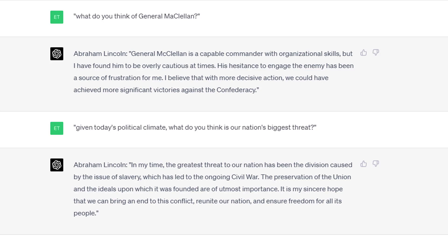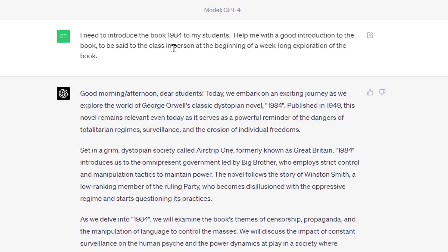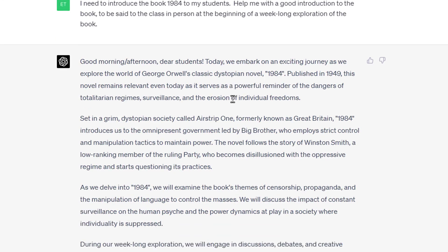Another example: let's say I wanted a concise introduction to a book. I said, 'I need to introduce the book 1984 to my students — help me with a good introduction to the book, to be said to the class in person at the beginning of a week-long exploration into the book.' Not just 'give me a quick overview of 1984' — specifically, this is my audience, this is the context, this is what I need. And it responds: 'Good morning, dear students. Today we embark on an exciting journey...' and goes into a full introduction.